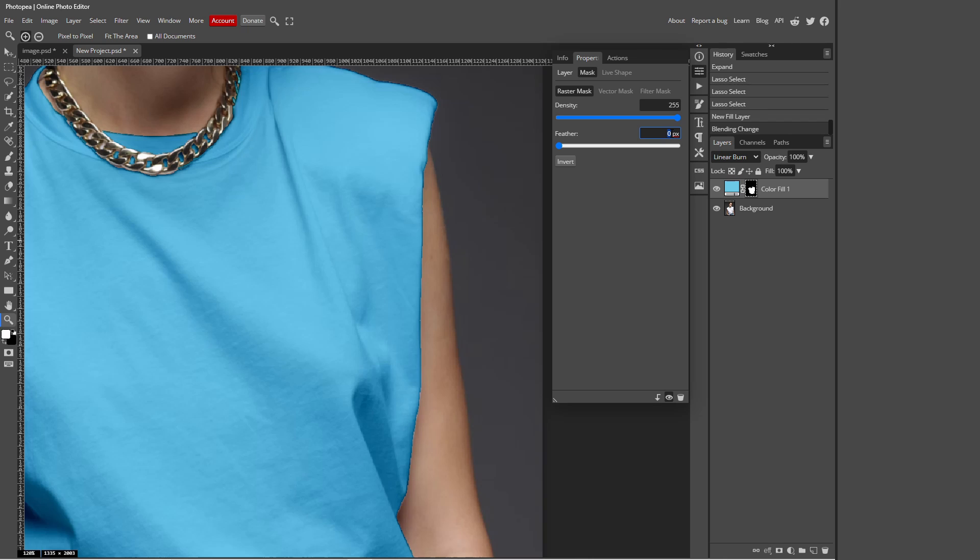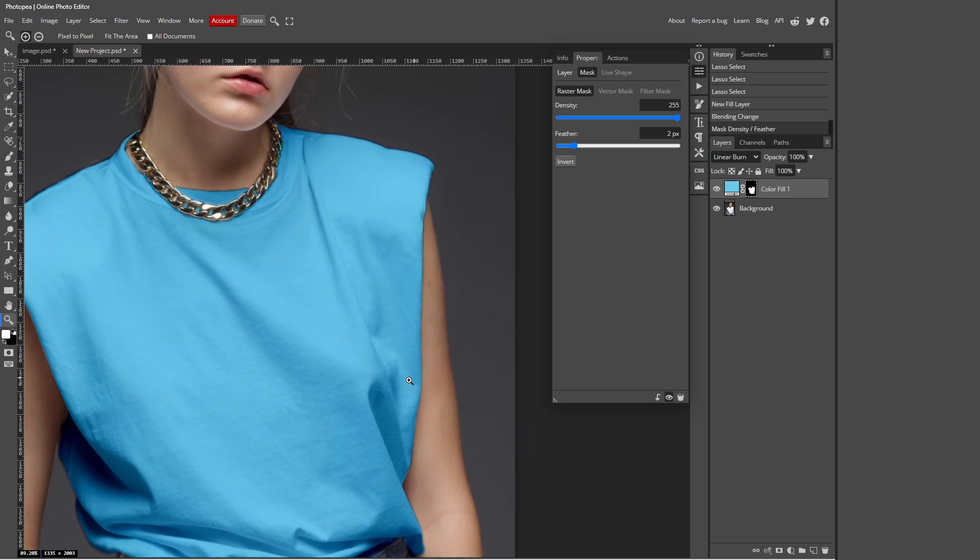And as you can tell it's a small change but makes such a big difference because it makes it a lot more smoother and realistic as well.